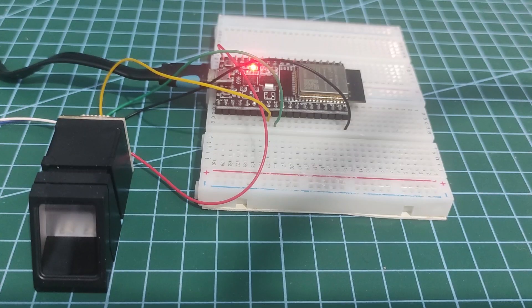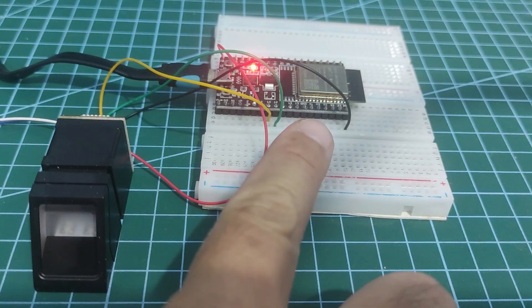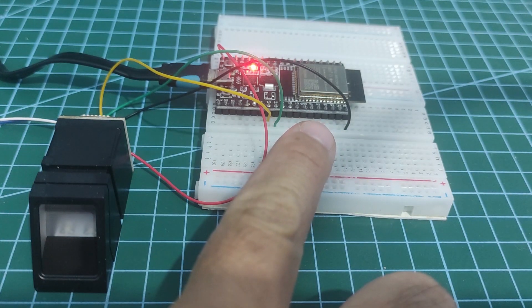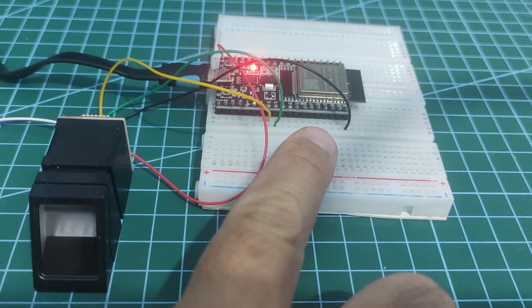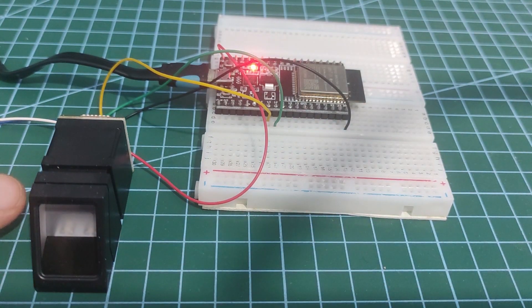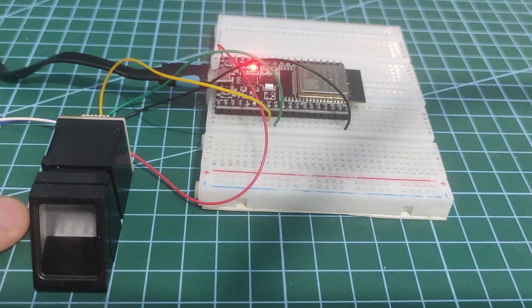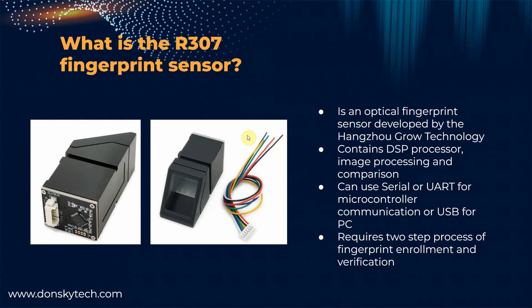So I have here my ESP32 microcontroller and connected to it is my R307 fingerprint sensor. What is the R307 fingerprint sensor?